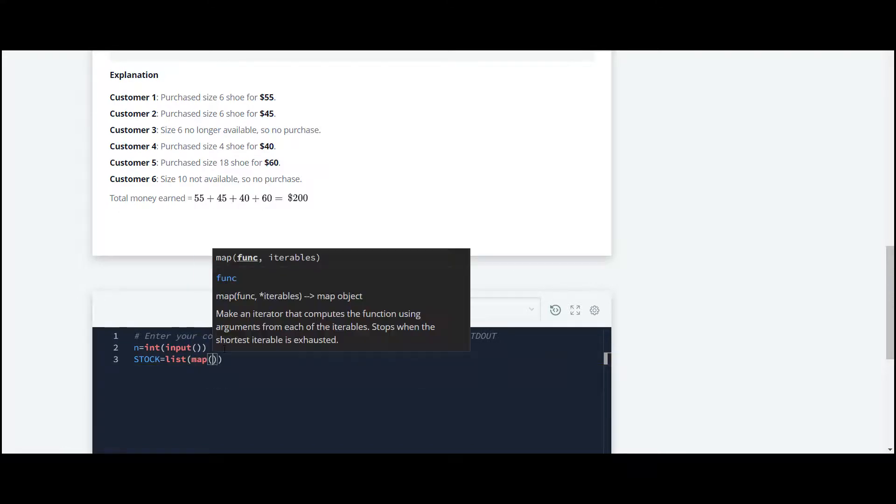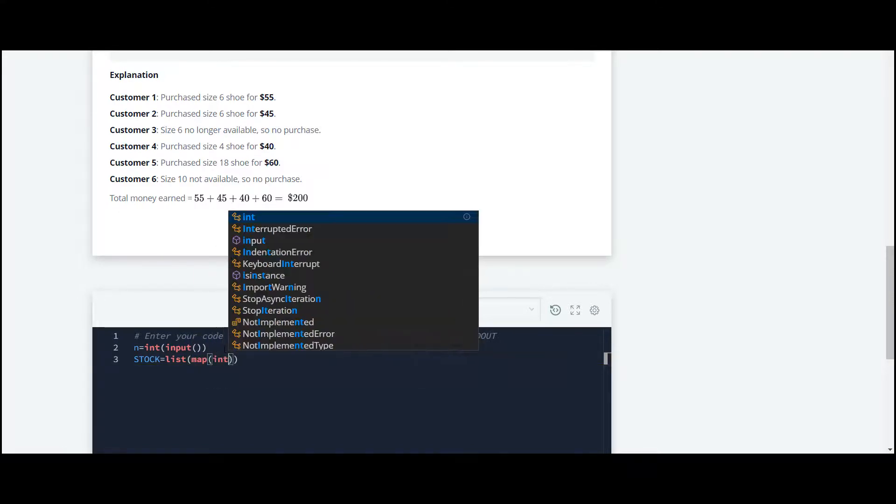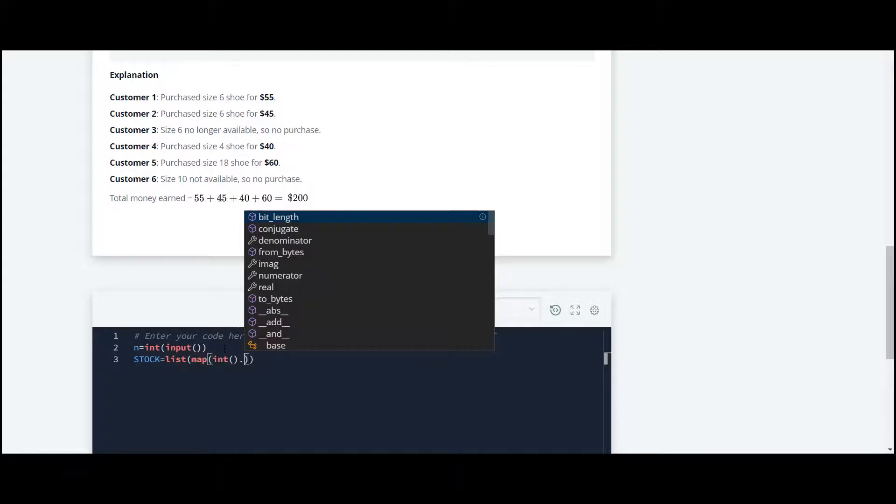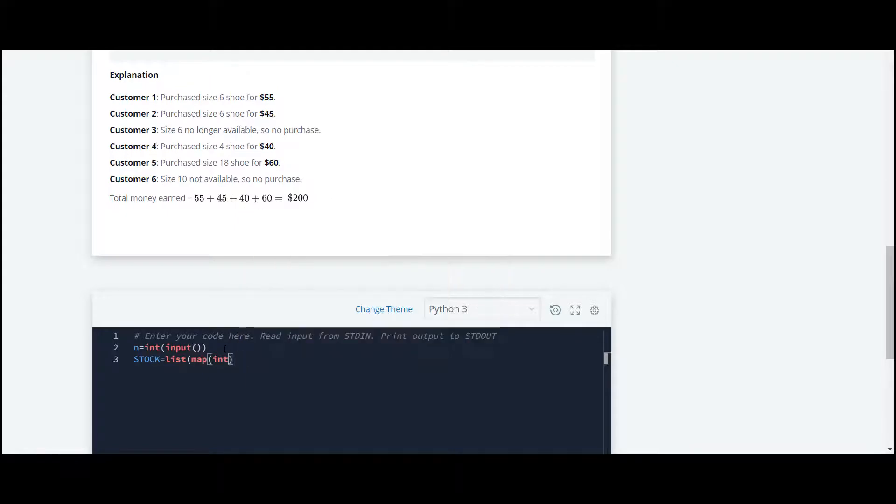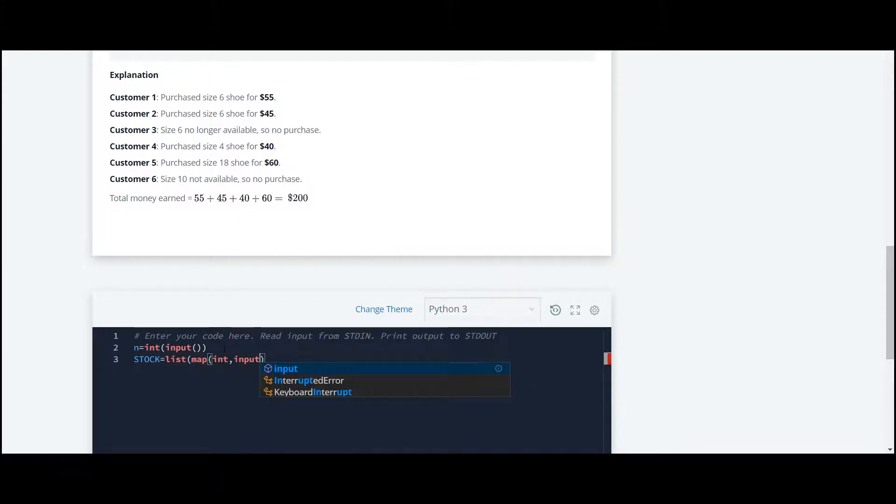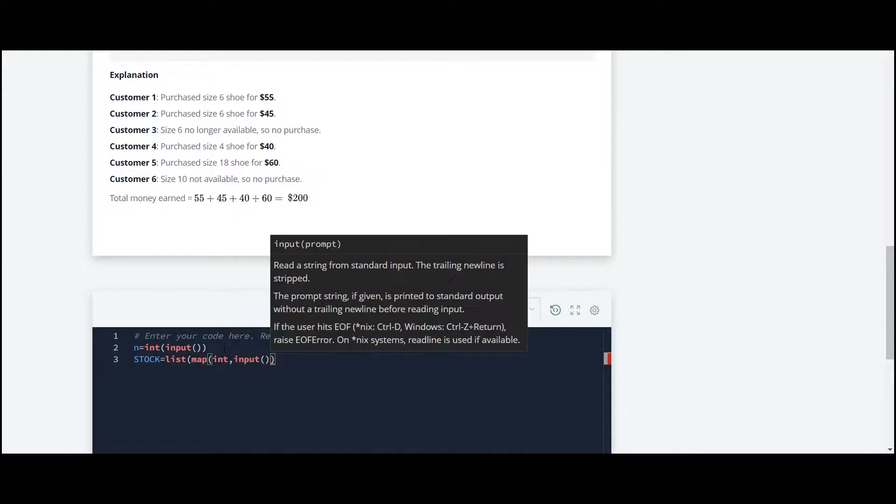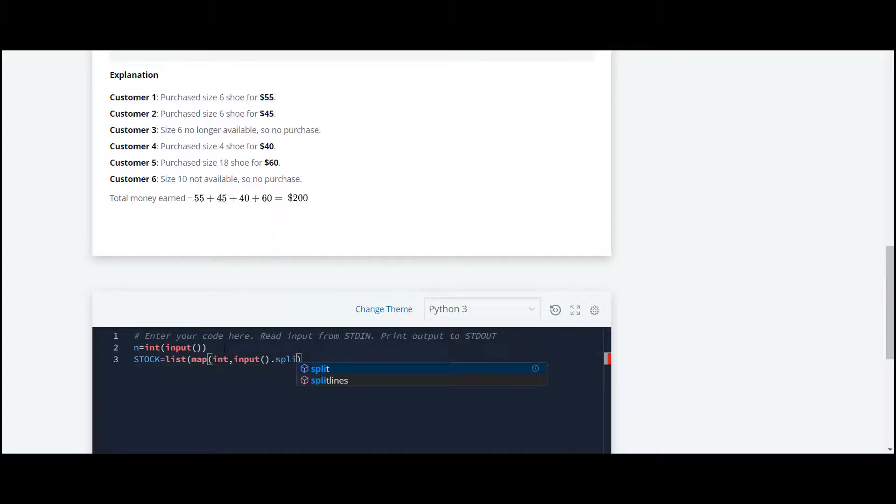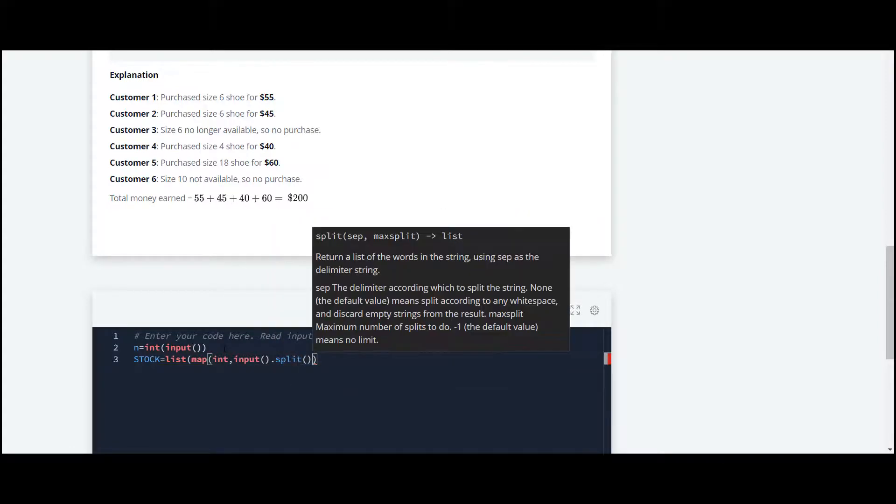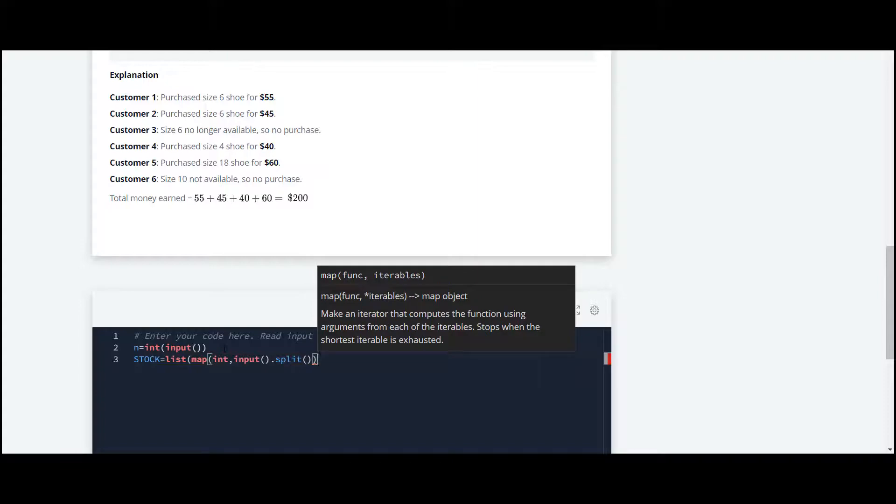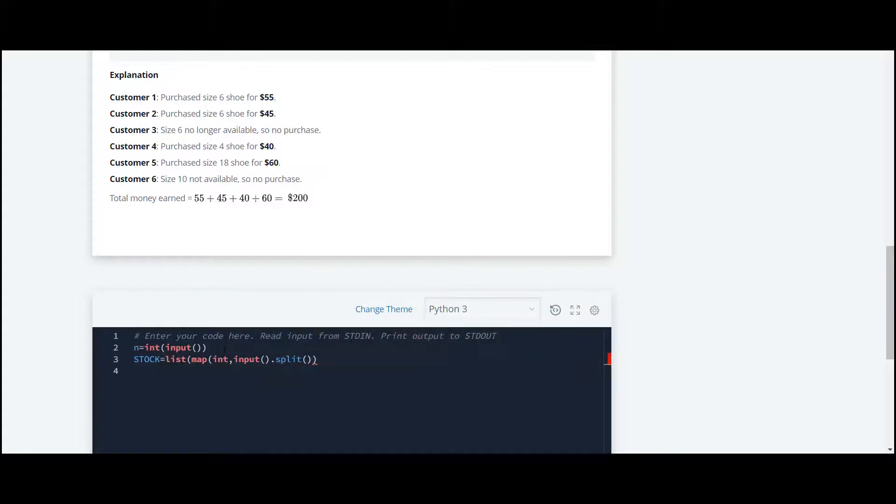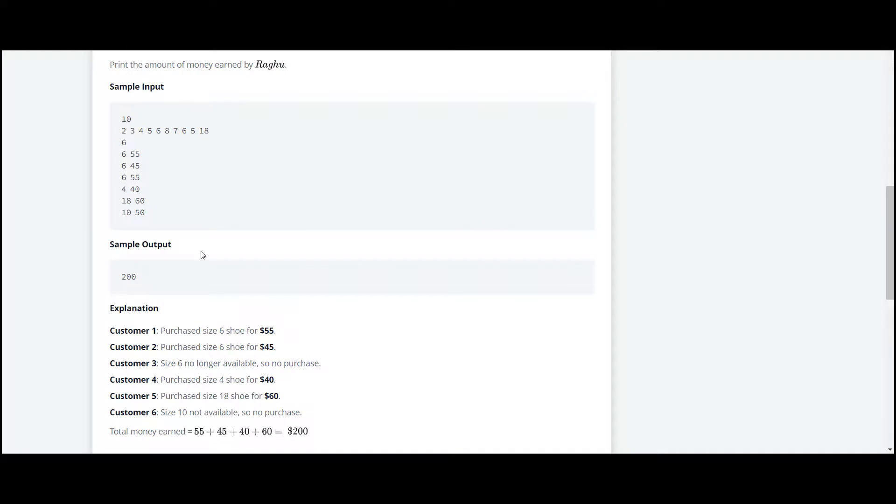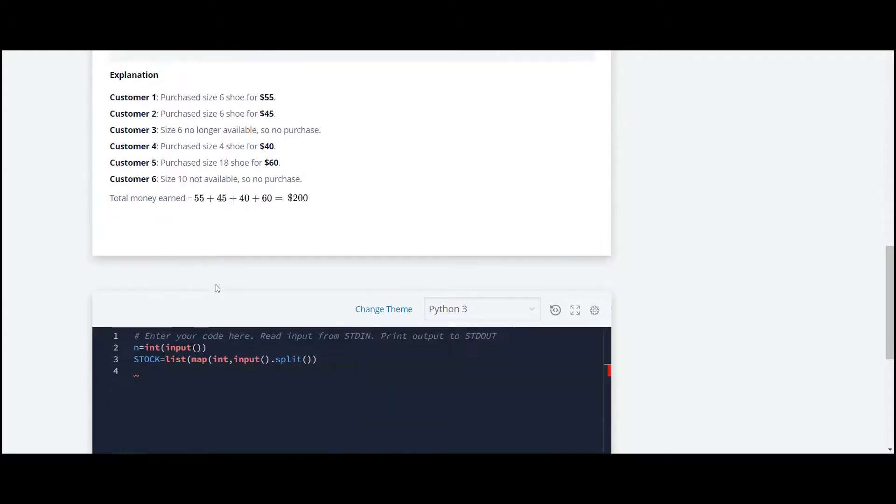At the next point, we have to take input for the number of customers.